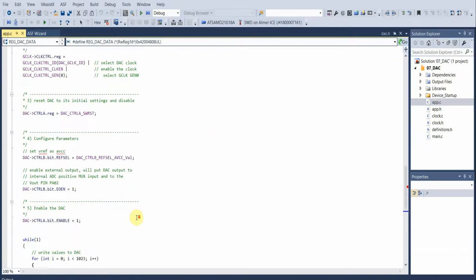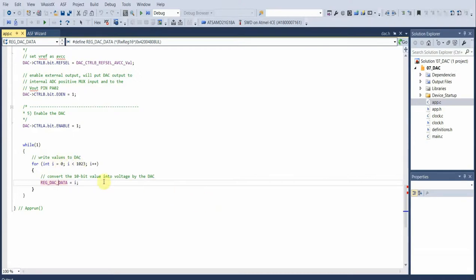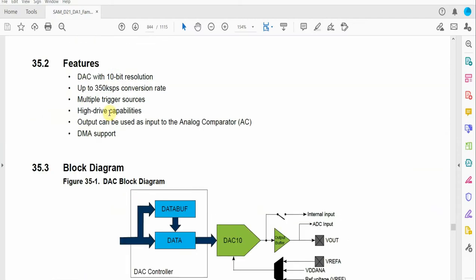Looking at the main code, all it does is take our value. In this case we take the full resolution of the DAC on the SAMD21. The DAC is a 10-bit DAC and it samples around 350,000 samples per second verified in the datasheet. The DAC is 10-bit resolution with 350,000 samples per second.